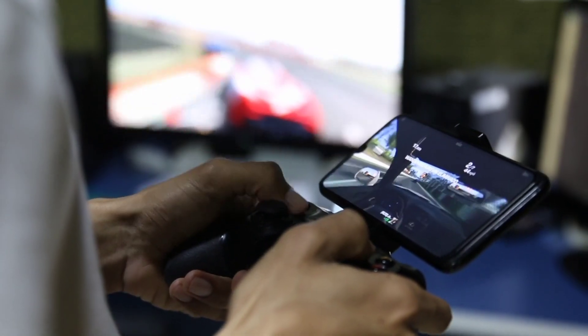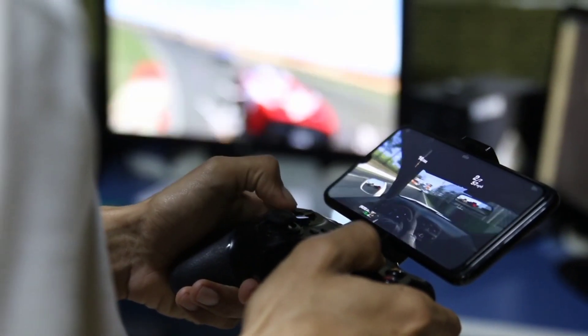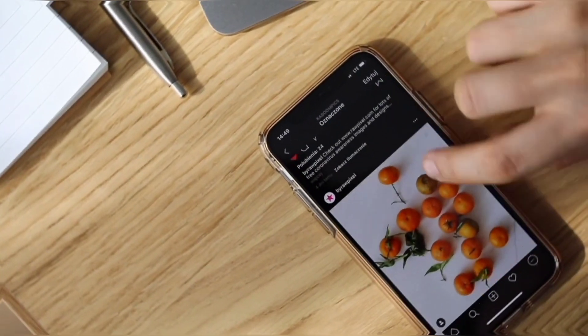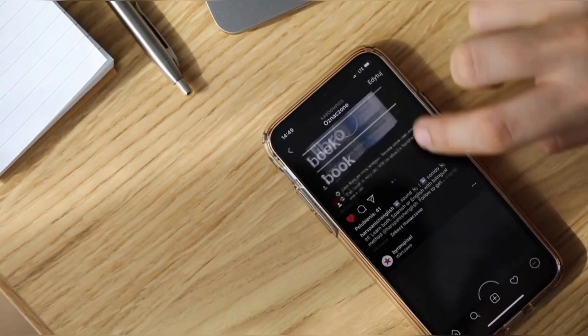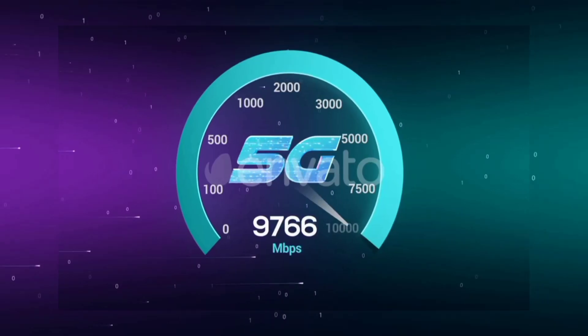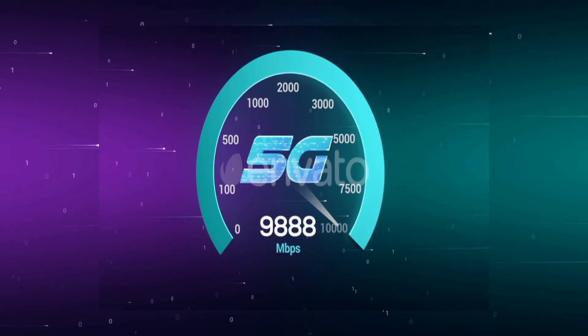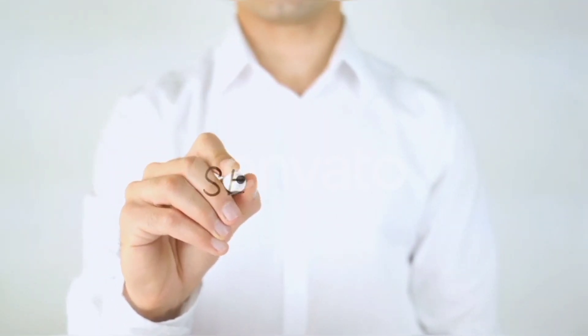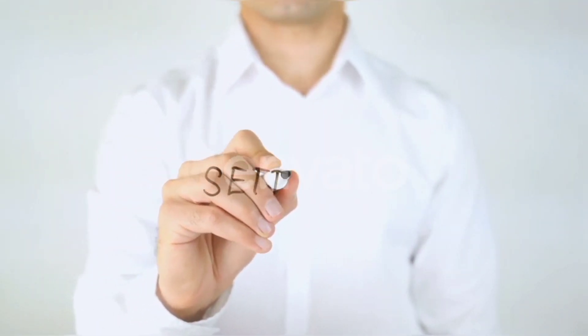Hi everyone, welcome to my new video. Today I'm going to show you how to setup APN on an Android device — the Telstra 5G APN settings for 2023, but it works for all networks. Quick steps to setting up your smartphone APN for mobile data access. Let's get started.